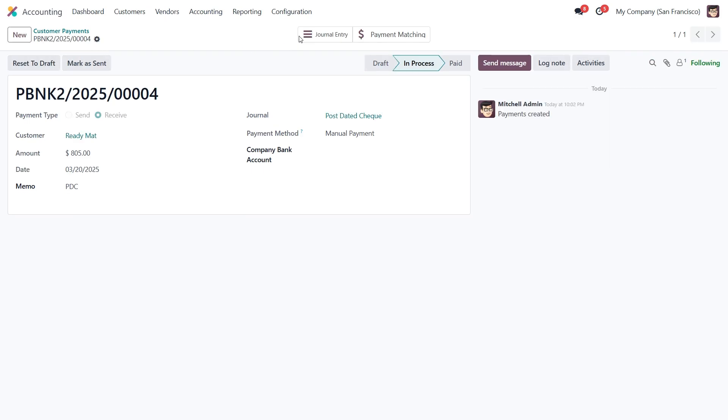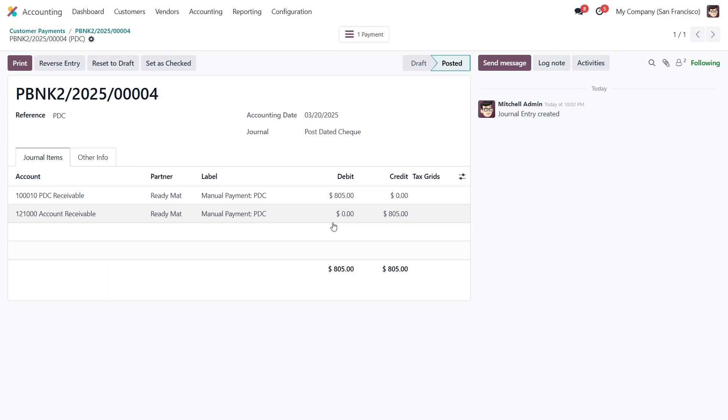After confirming, we can navigate to the journal entries, where we'll see that the payment amount has been credited from accounts receivable and deposited into the PDC receivable account.